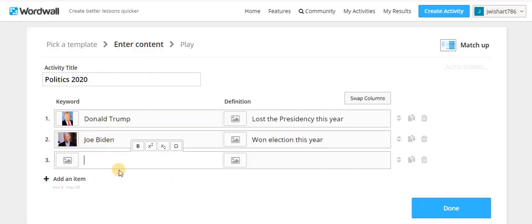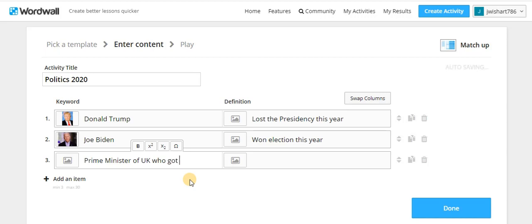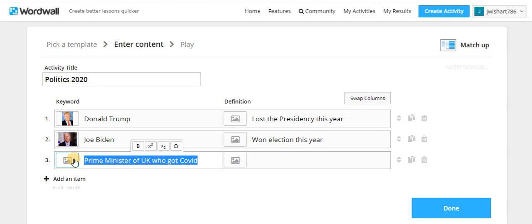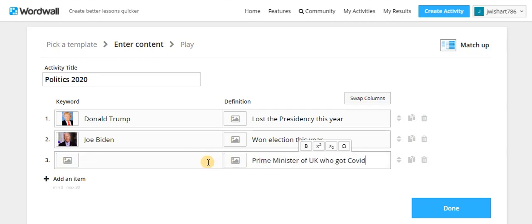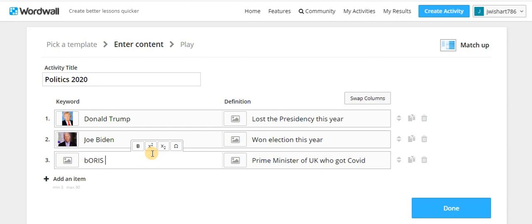It's a Prime Minister of UK who got COVID. So it's in the wrong place here so I'll take that over here. I chose Boris Johnson. Oh, the spelling's wrong. Let me go here.